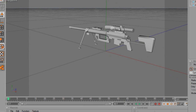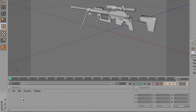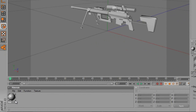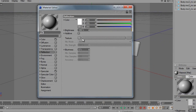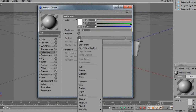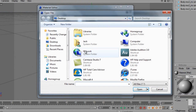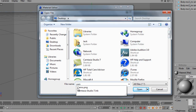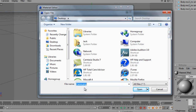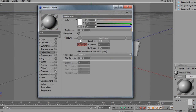First off we're just going to want to create that camo for this gun. In the Materials panel down here, double-click anywhere to bring up a new material. Double-click on it, then on the Texture slot click the dropdown and choose Load Image. The camo file is called camo.png, so search for that and open it up.